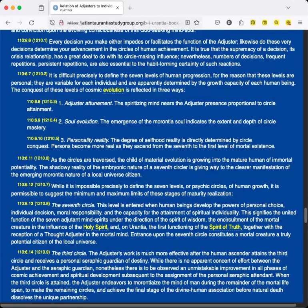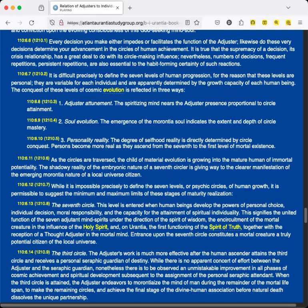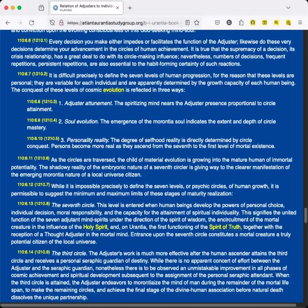One: Adjuster attunement. The spiritizing mind nears the Adjuster presence proportional to circle attainment. Two: Soul evolution. The emergence of the morontia soul indicates the extent and depth of circle mastery. Three: Personality reality. The degree of selfhood reality is directly determined by circle conquest. Persons become more real as they ascend from the seventh to the first level of mortal existence. As the circles are traversed, the child of material evolution is growing into the mature human of immortal potentiality. The shadowy reality of the embryonic nature of a seventh circler is giving way to the clearer manifestation of the emerging morontia nature of a local universe citizen.